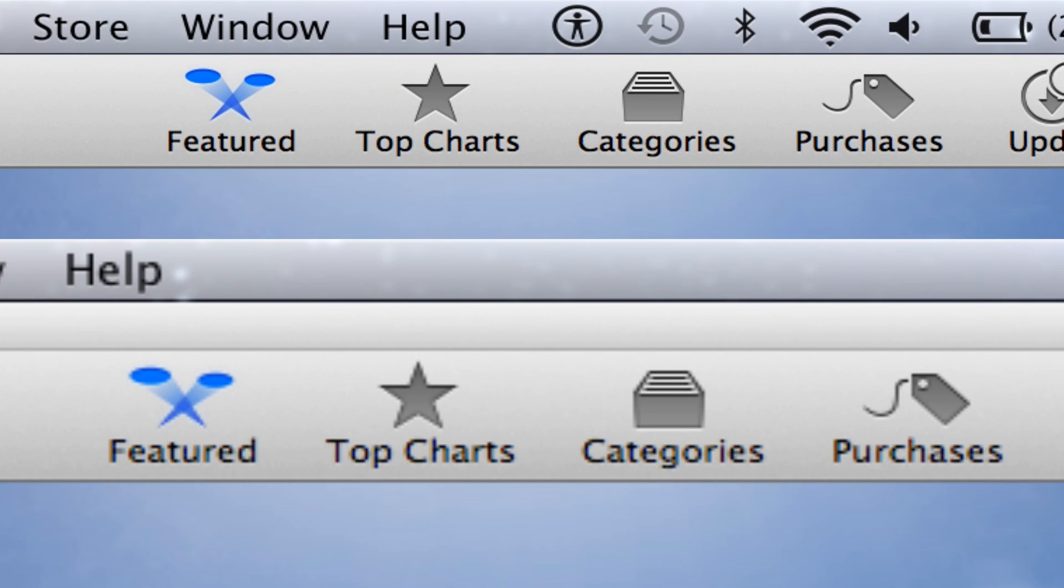So this first screenshot shows the top version is in the High DPI resolution and the bottom version is in just regular resolution. You can see, especially on the details on the icons in the App Store, that the resolution is a lot stronger on the top one.